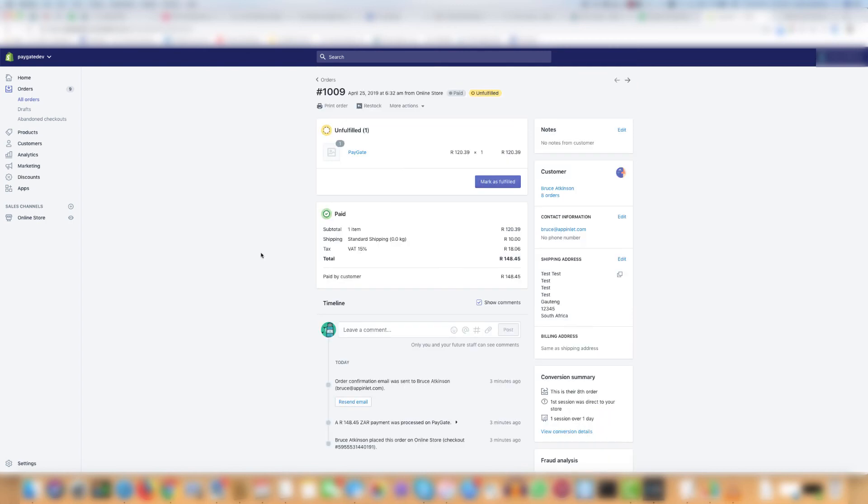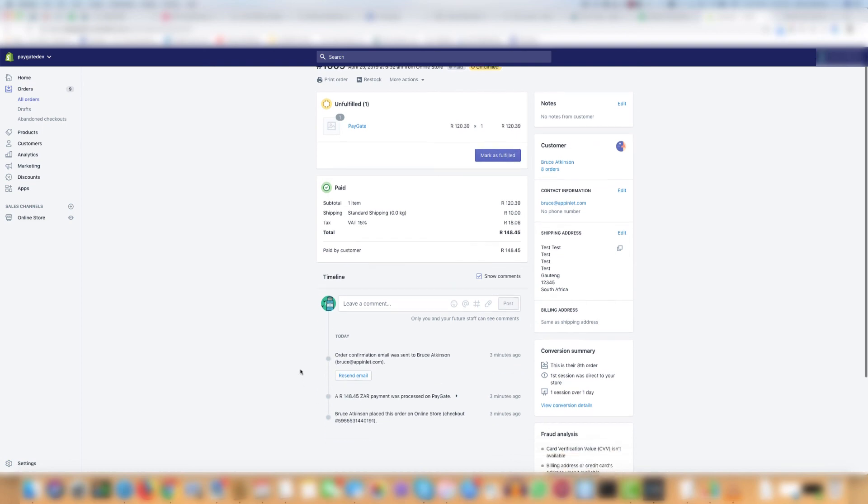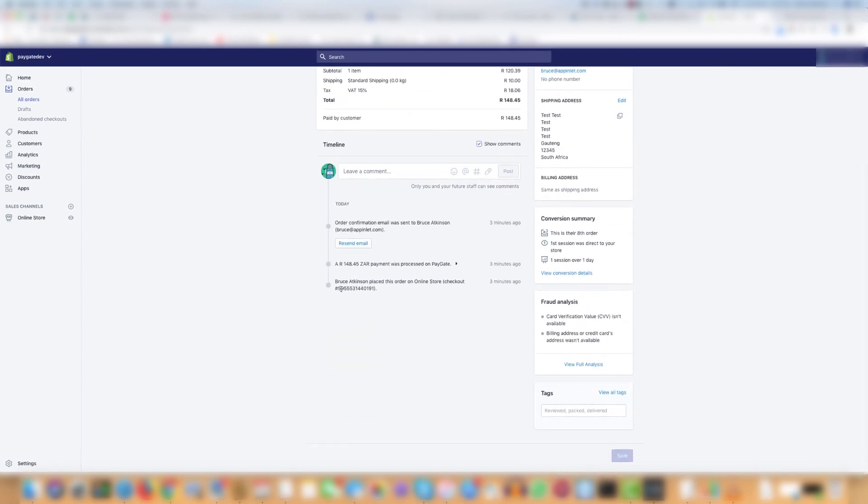This is useful because you can find both an order based on the PayGate reference number or you can find the PayGate reference number for an order by opening the order, scrolling to the bottom and looking up the PayGate reference number.